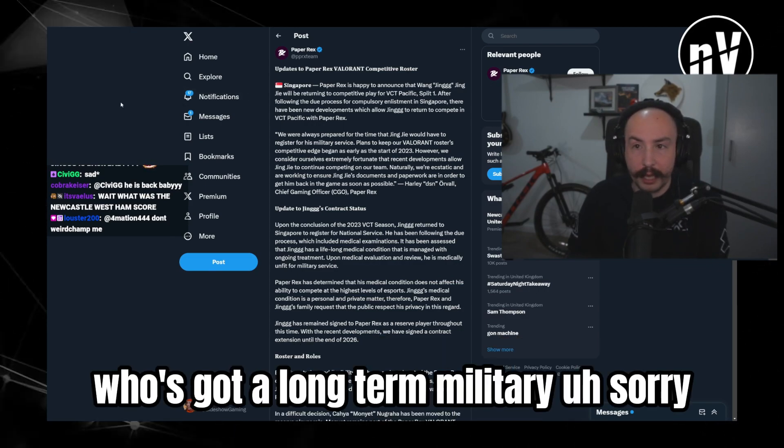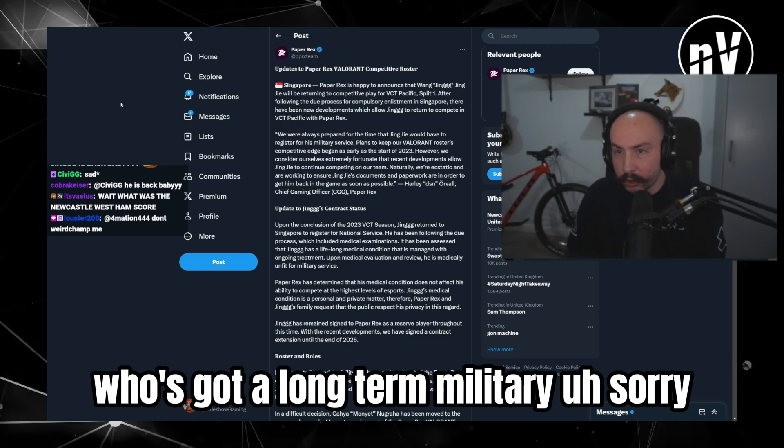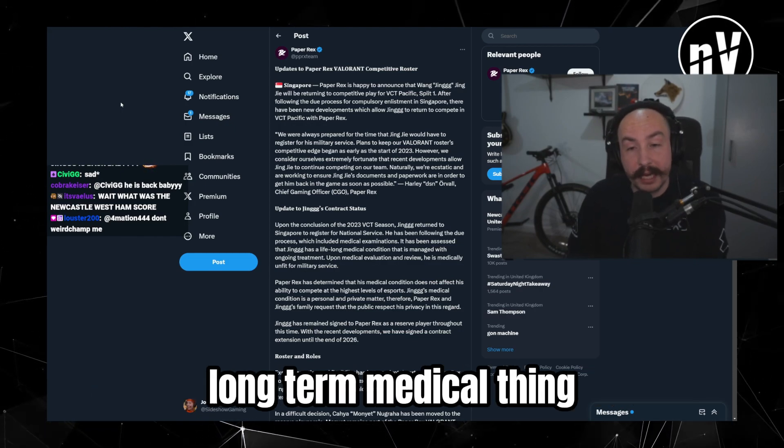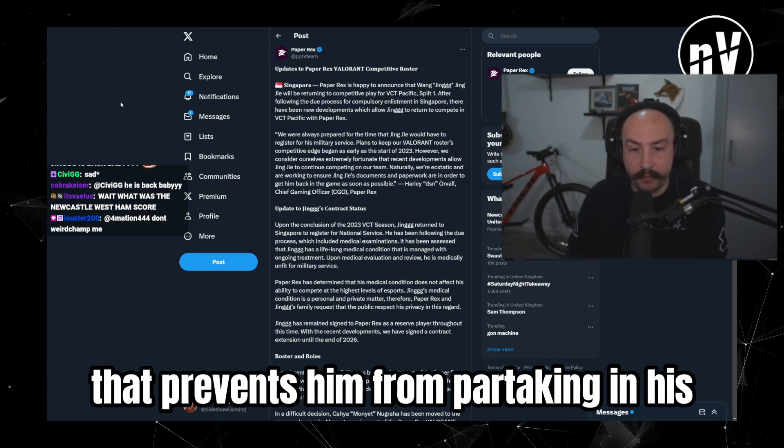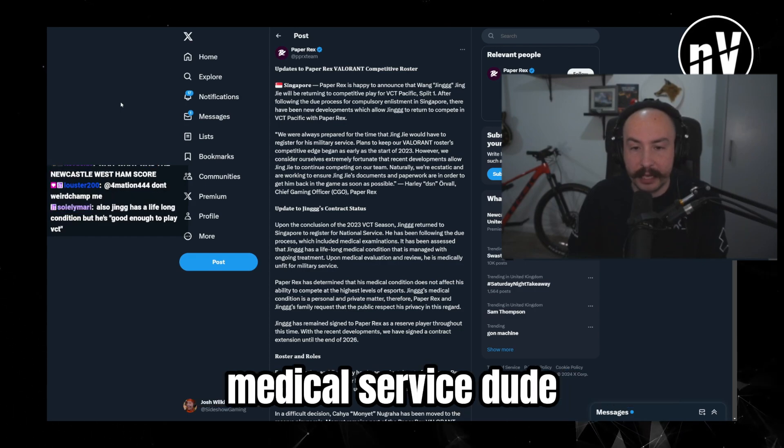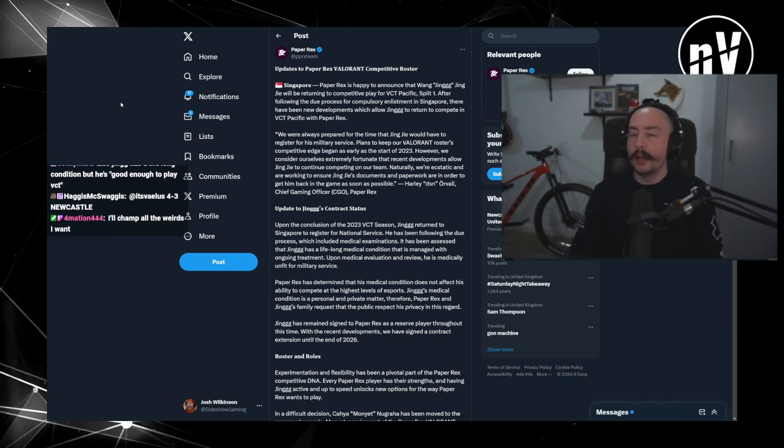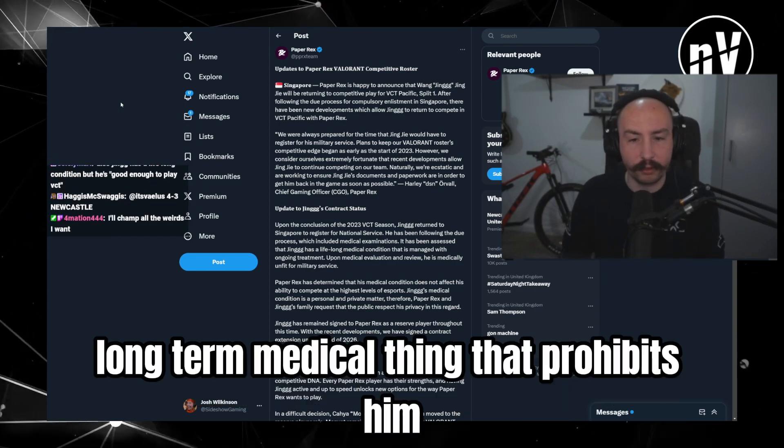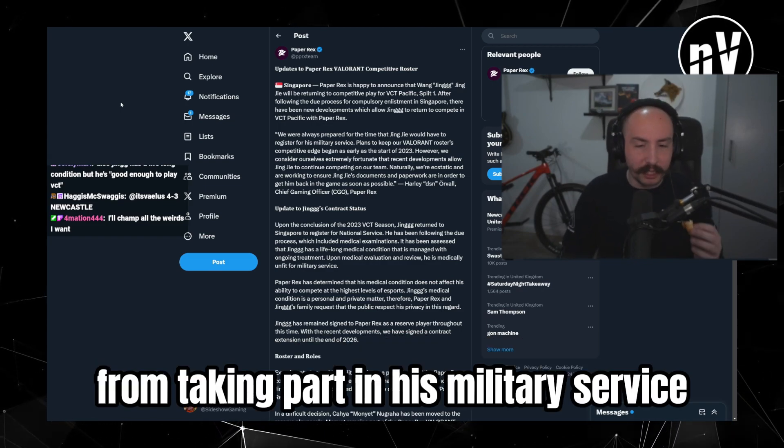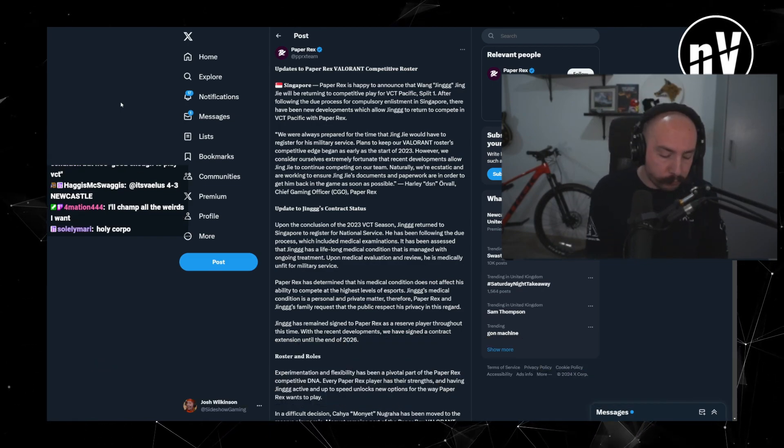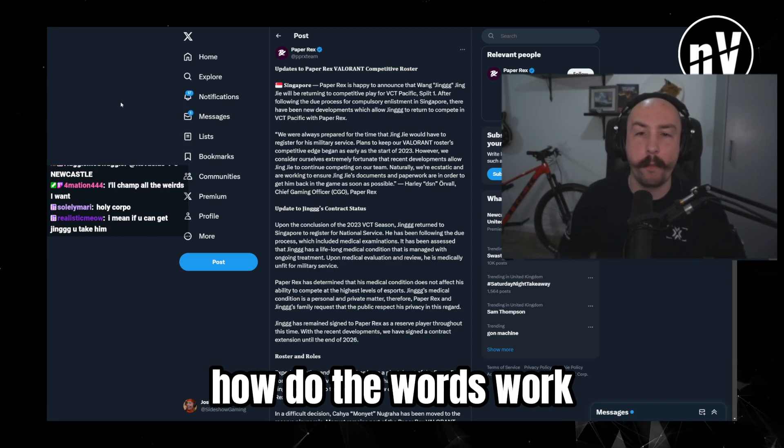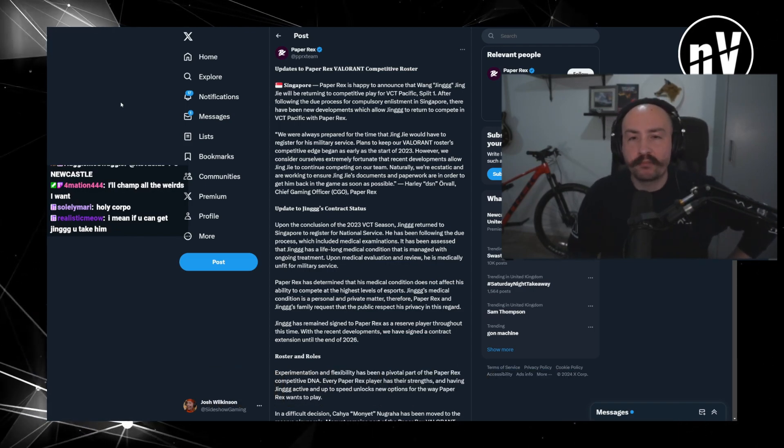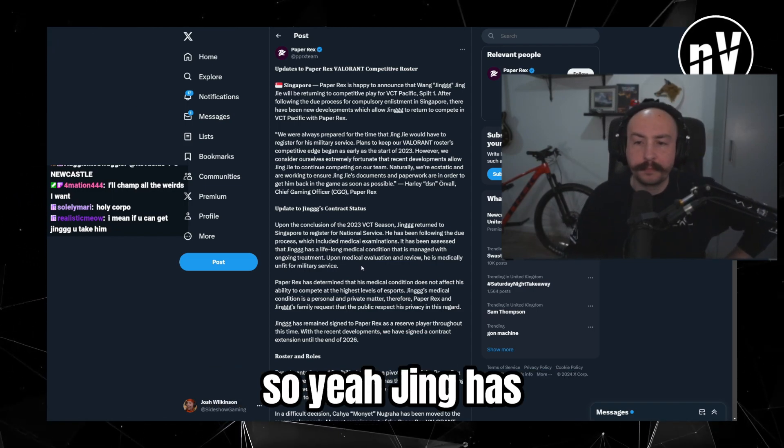Who's got a long-term military... sorry, long-term medical thing that prevents him from partaking in his medical service. Dude. Long-term medical thing that prohibits him from taking part in his military service. How do the words work?